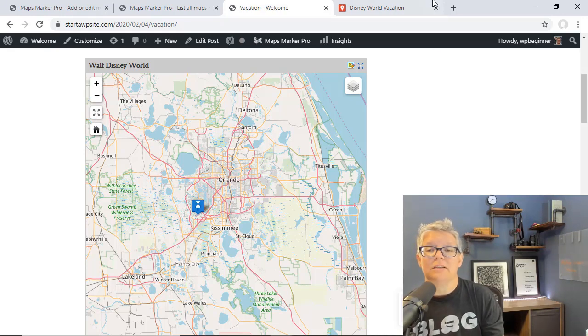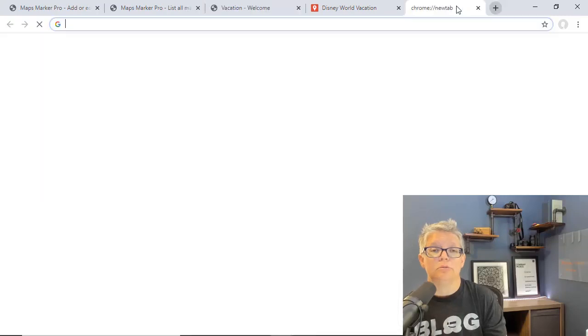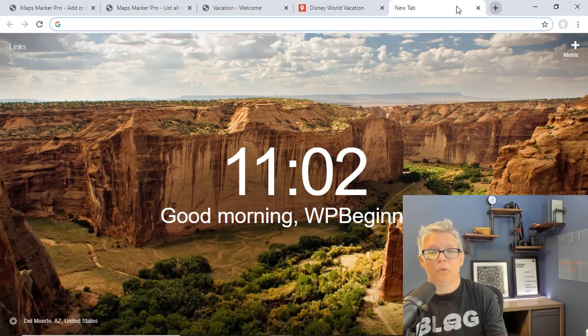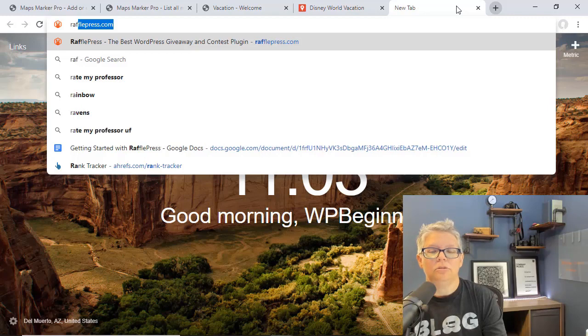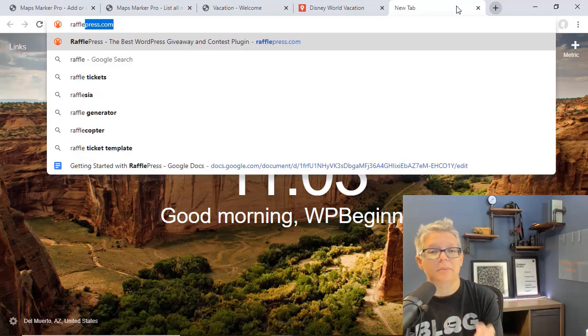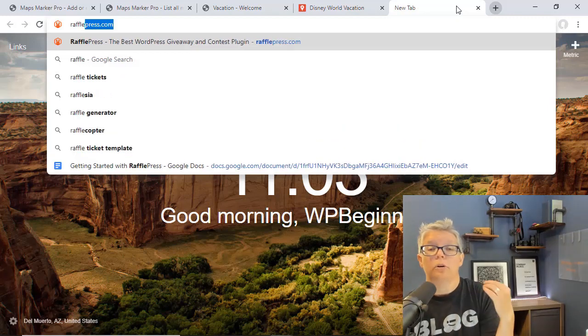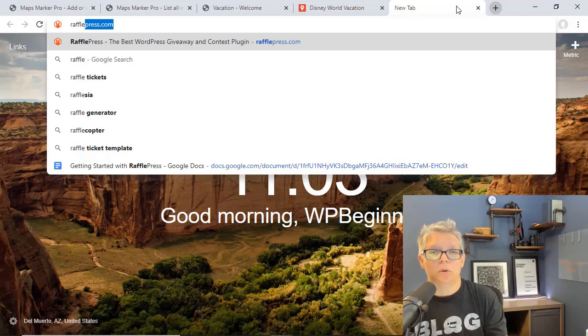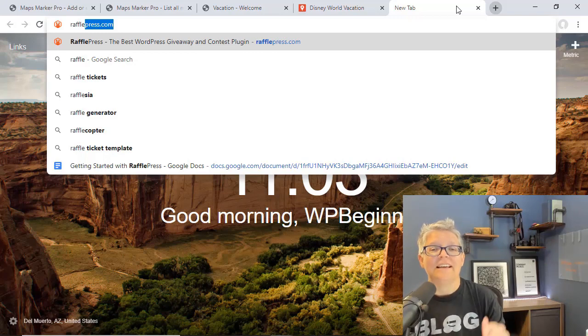RafflePress makes it super easy to grow your website by doing giveaways. Giveaways are an easy way to set up and grow your email list or your social following. RafflePress is the best WordPress giveaway plugin on the market.